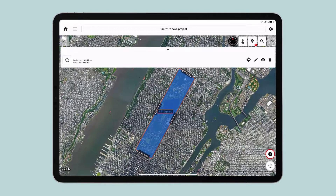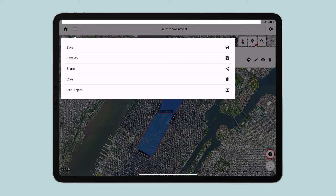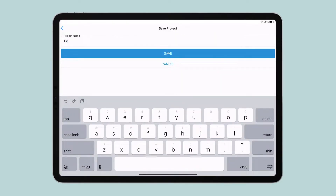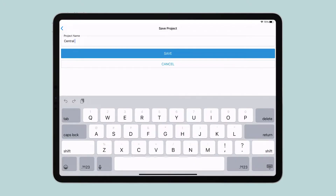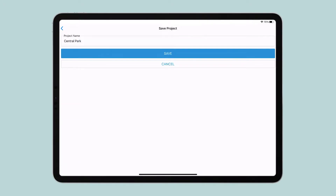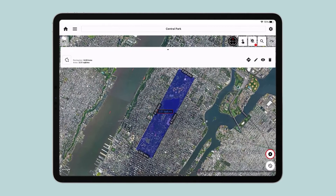Let's go ahead and save this project. Tap on Menu on the top left and choose Save. Let's give it a name — I am going to type Central Park and hit Save. If you're not logged in, you can choose to log in with email and password or your Gmail account.